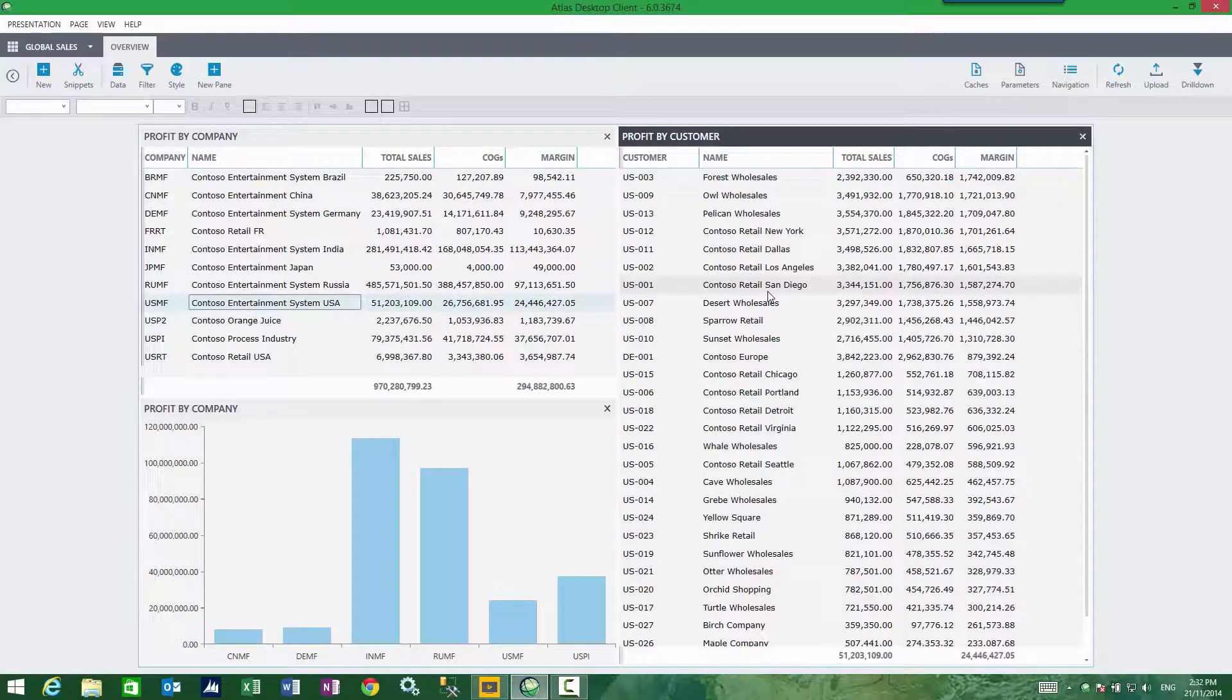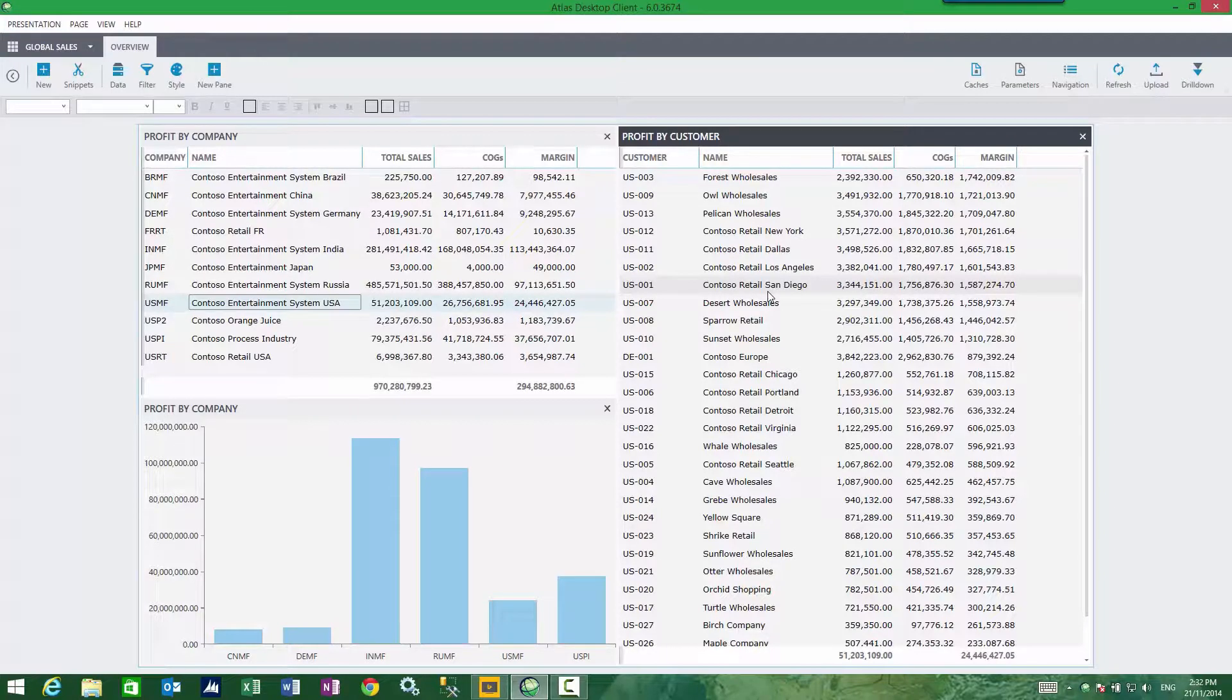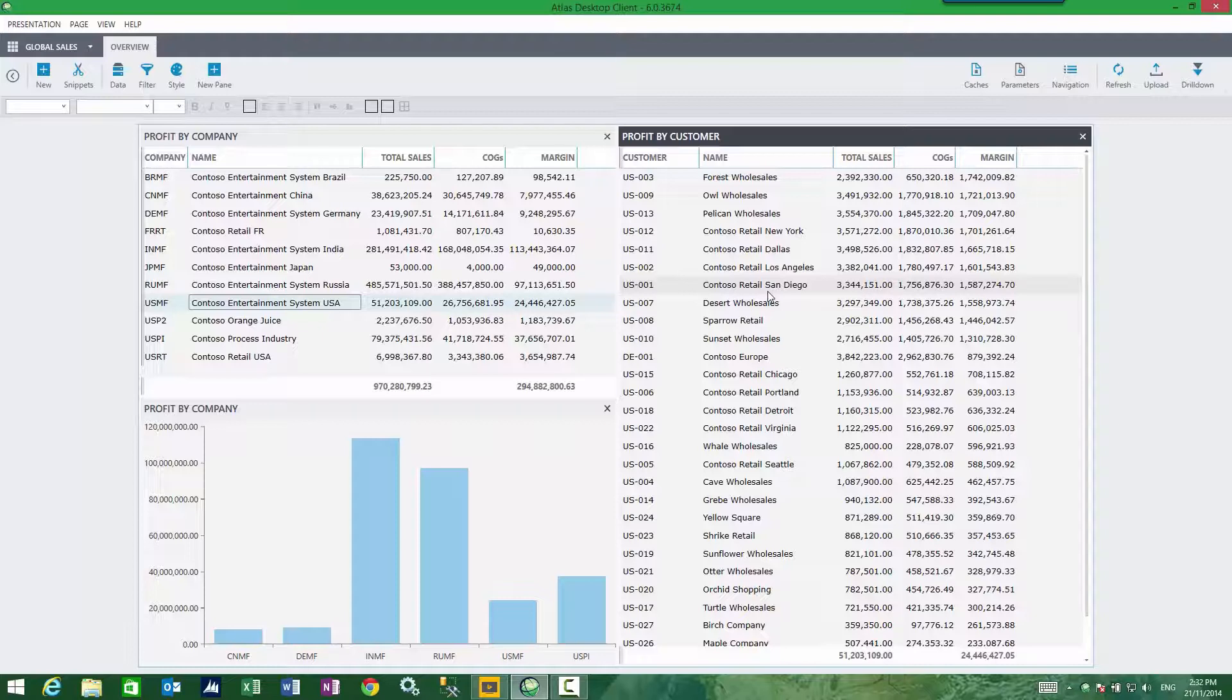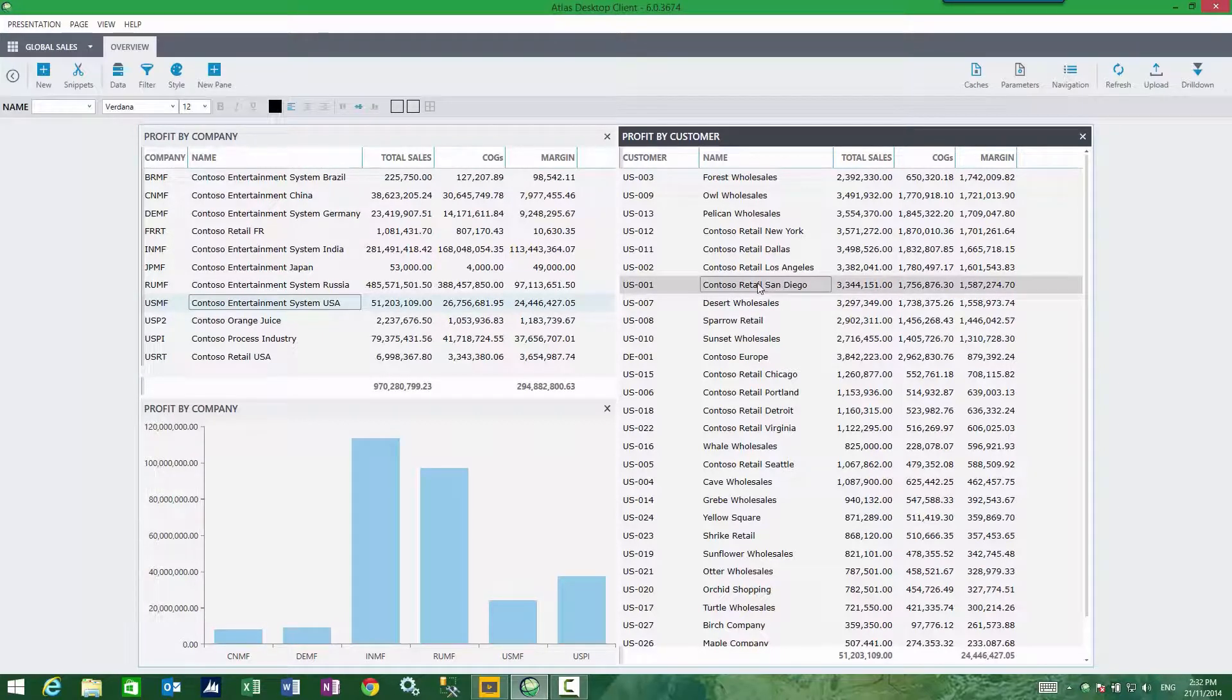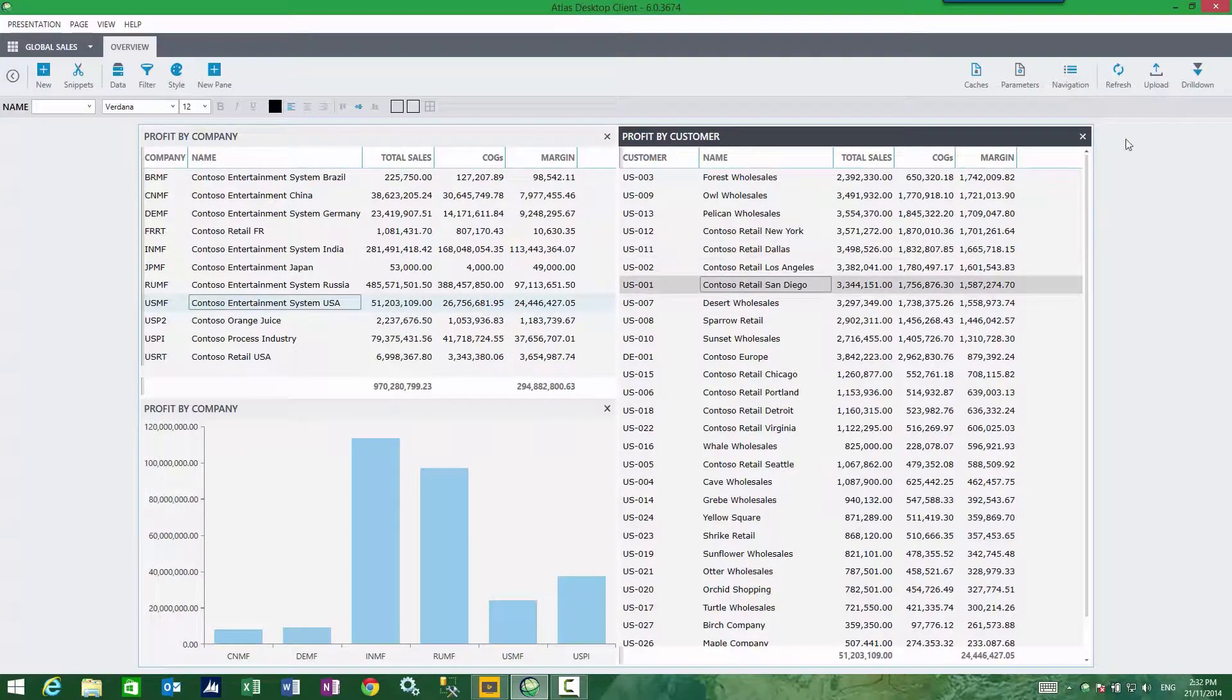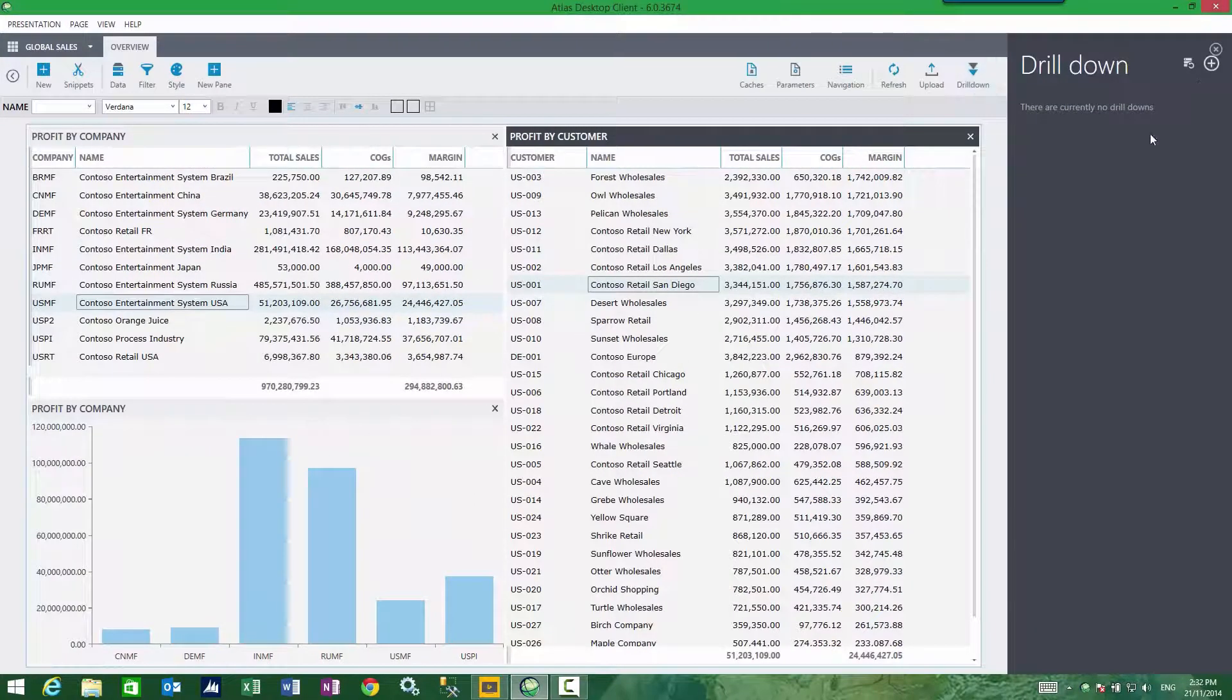What I'd like to do for each of these customers is add a sidebar drill where I can see more information without leaving this particular dashboard page. The way we do that is we highlight the report and click on drill down.